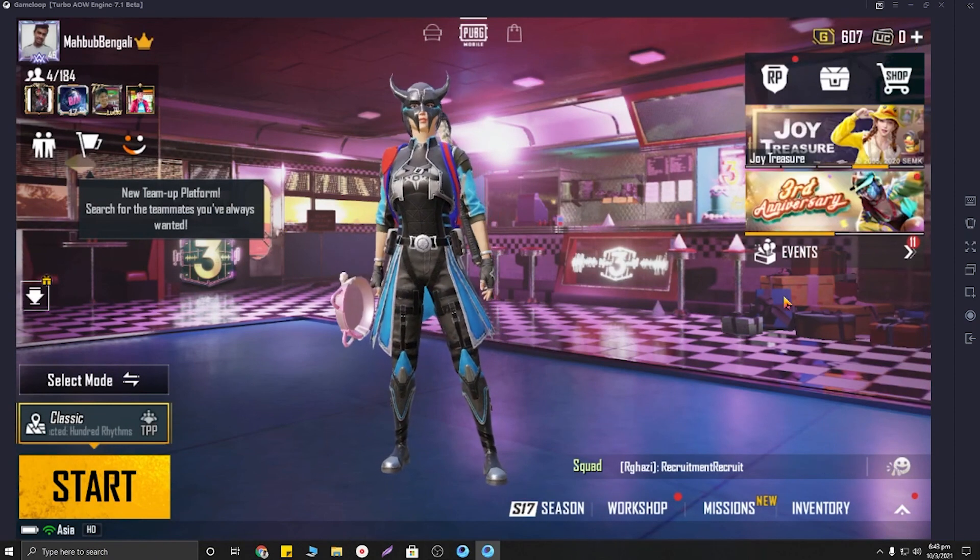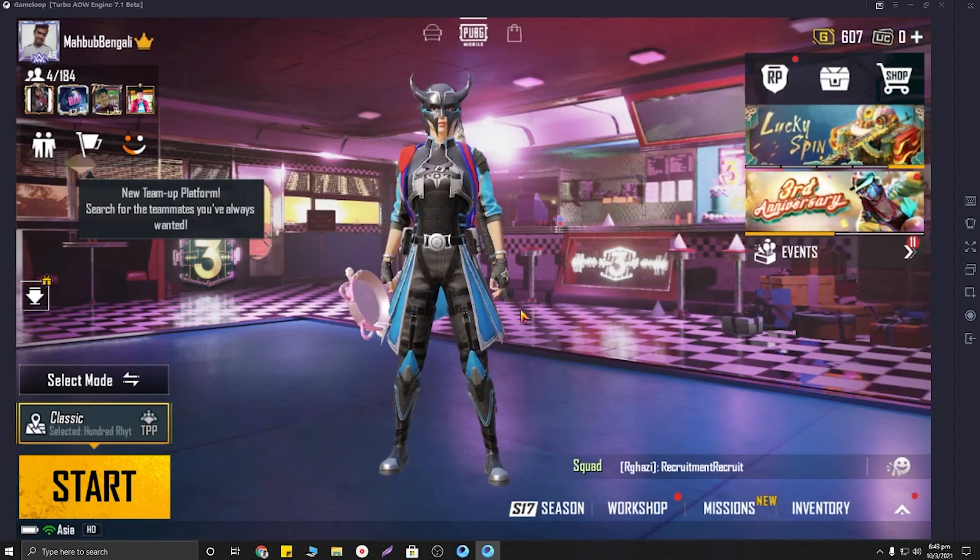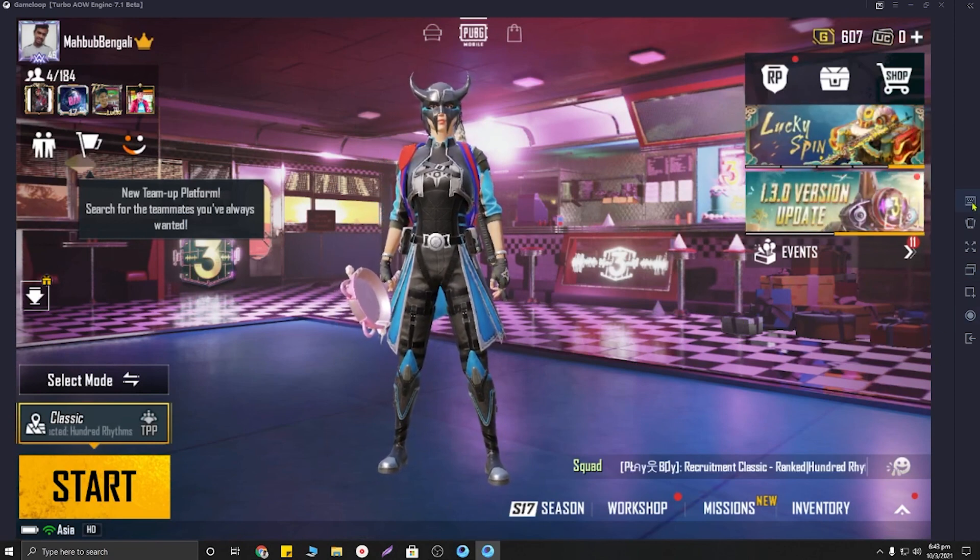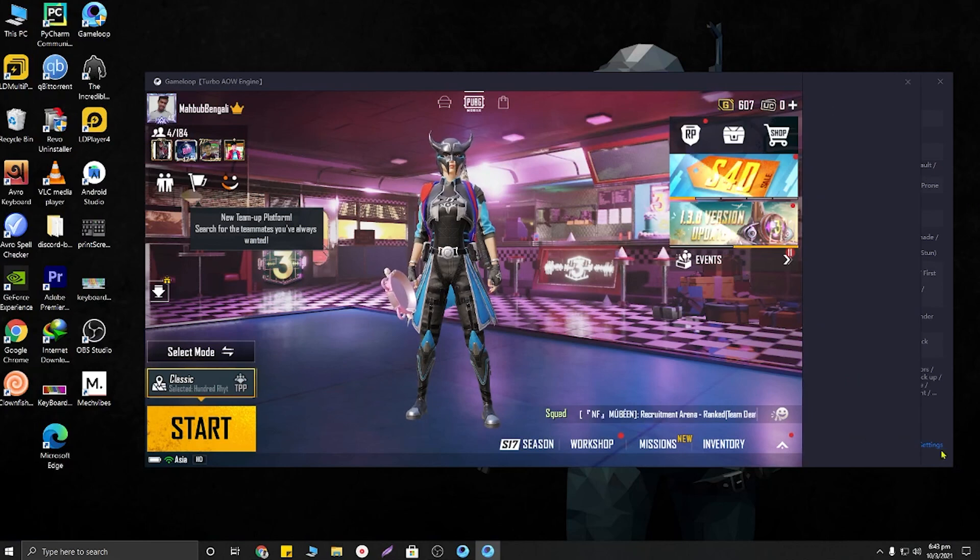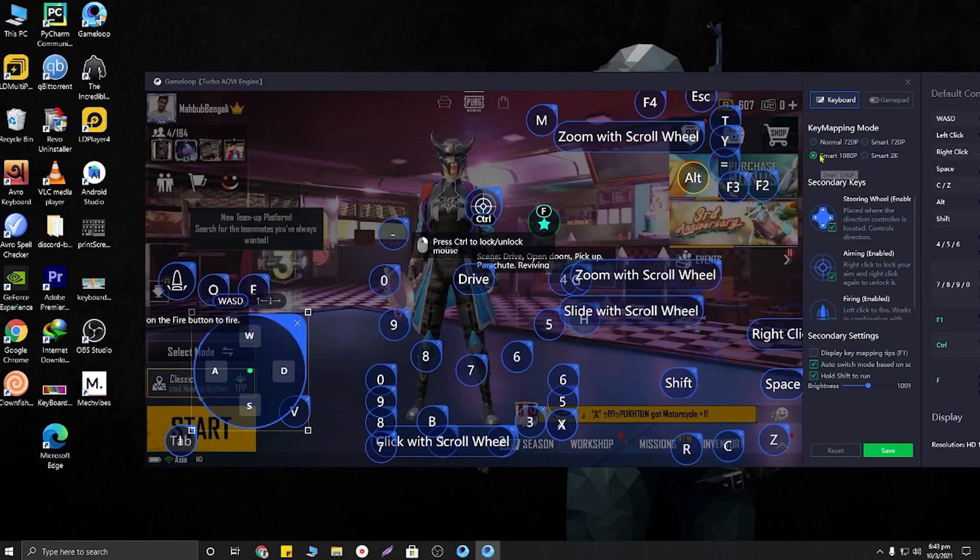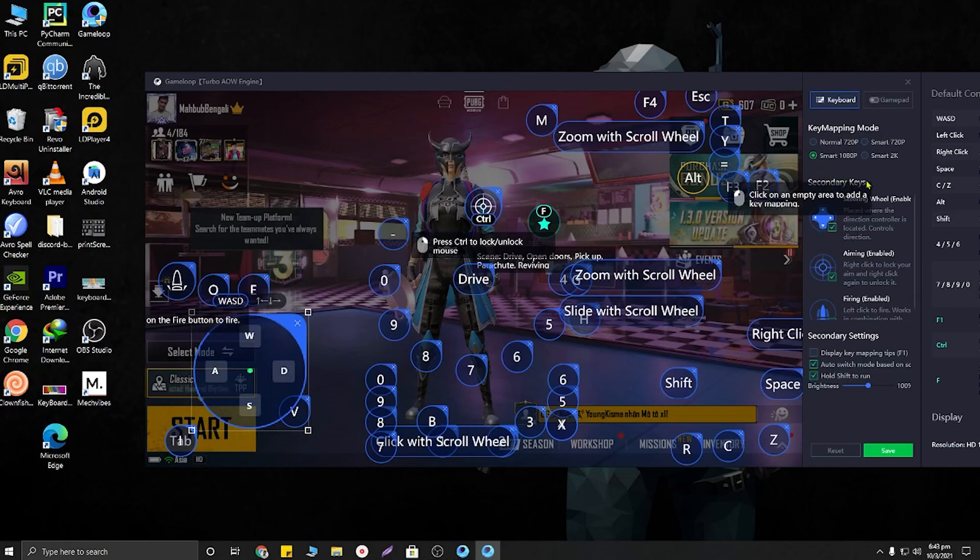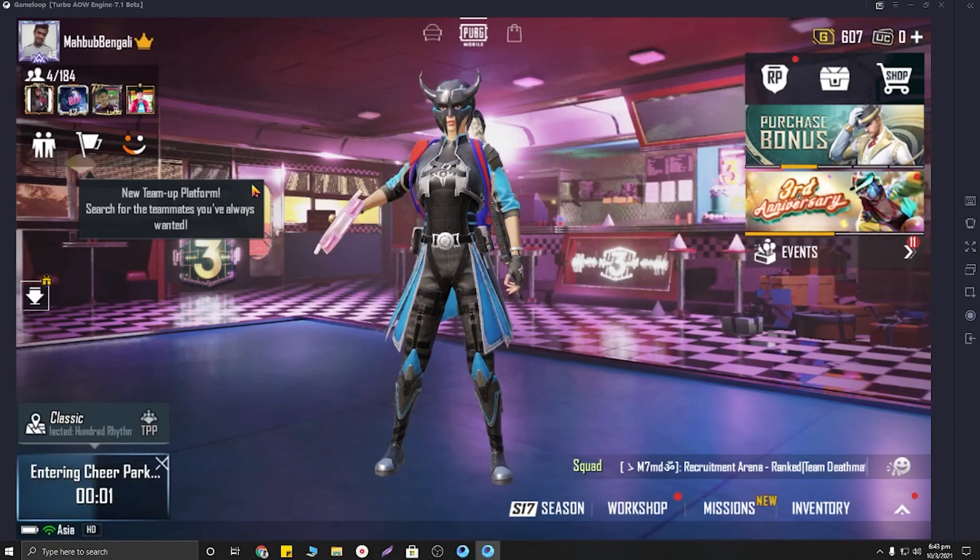And another tip for you: just click on key mapping, and from here you will need to select smart 1080p. If you select smart 1080p, then save the settings. Okay guys, now let me show you the proof.